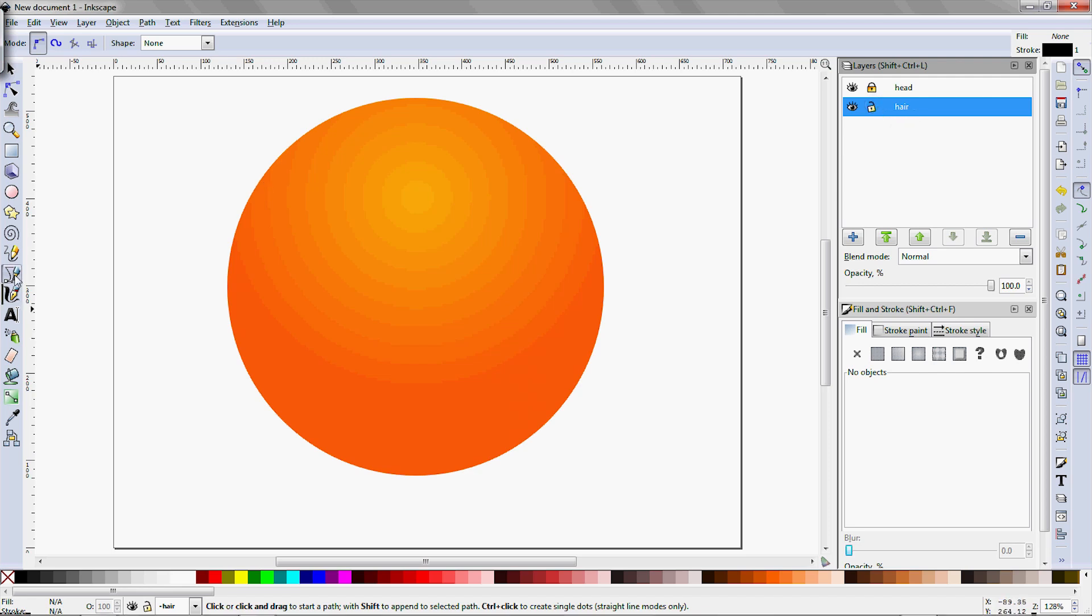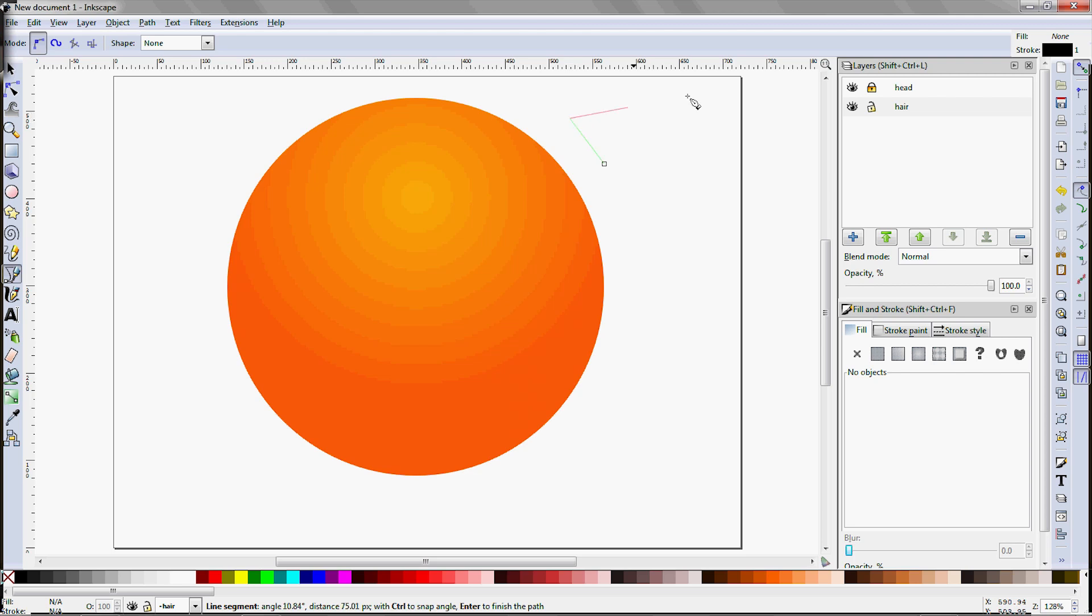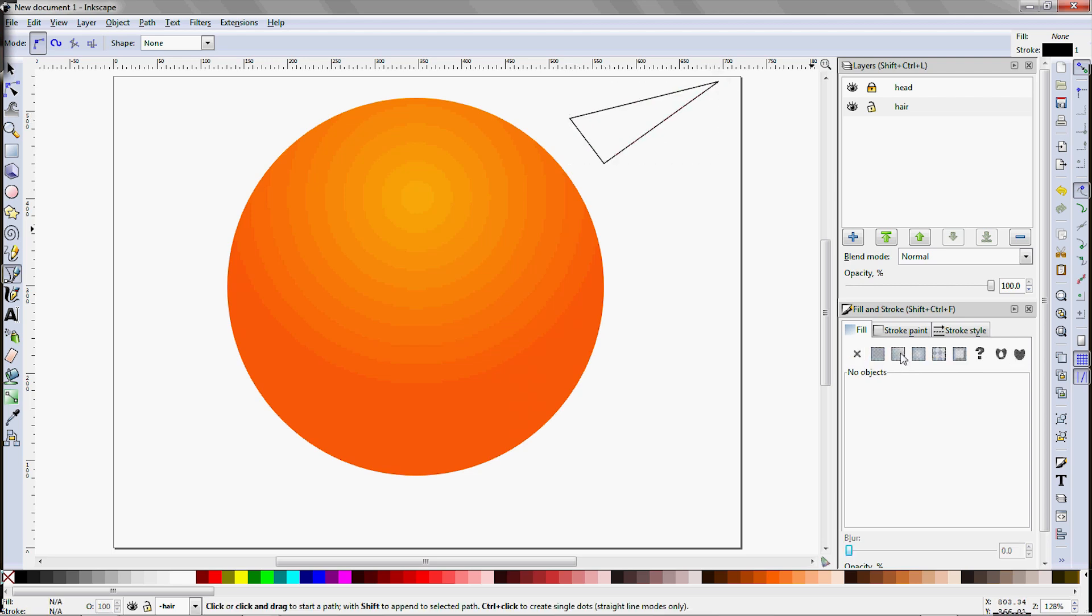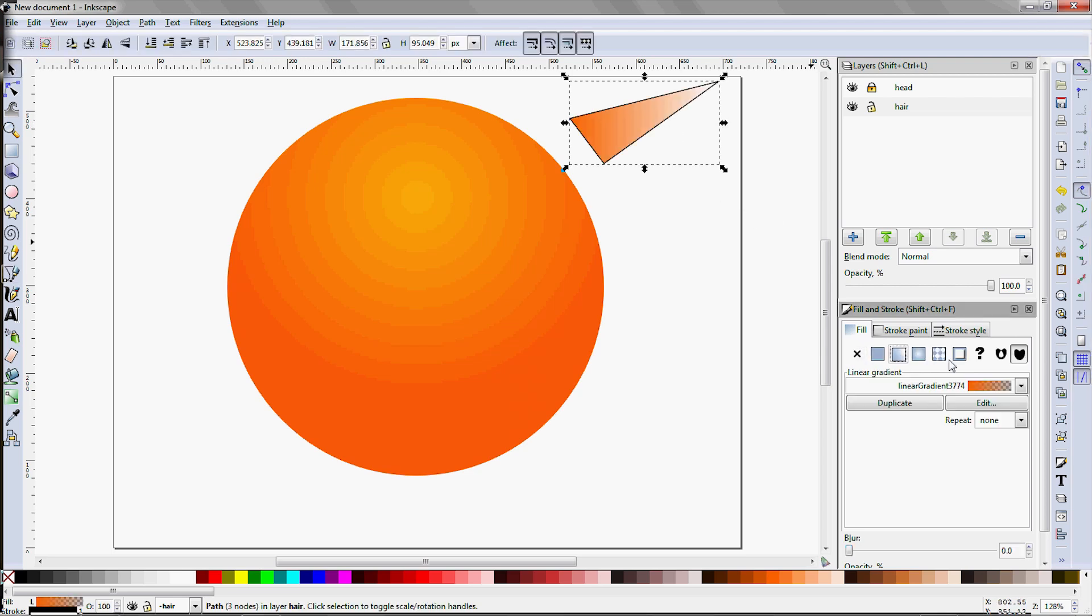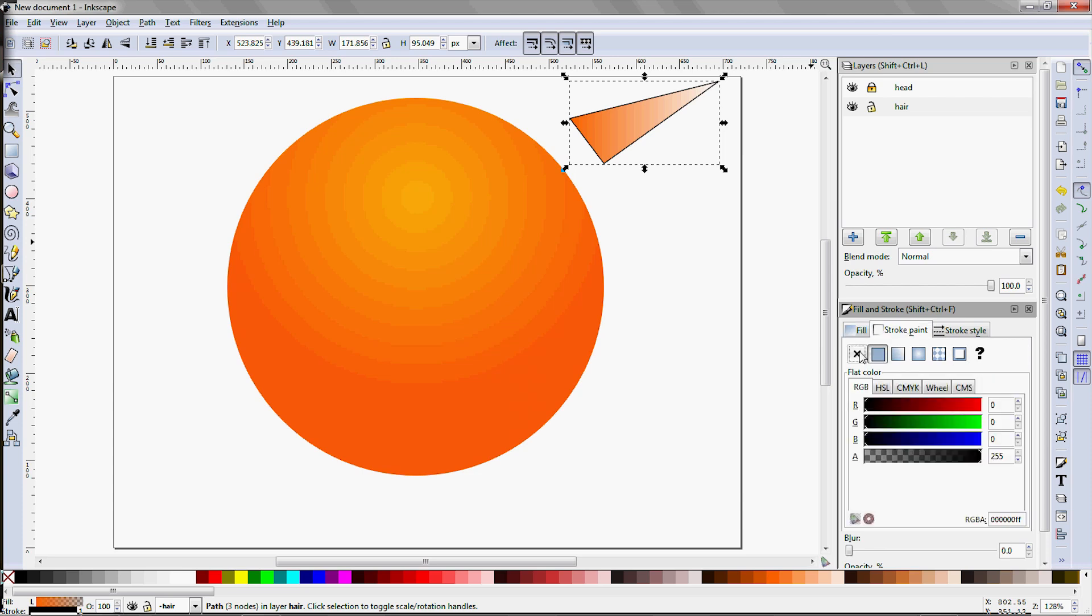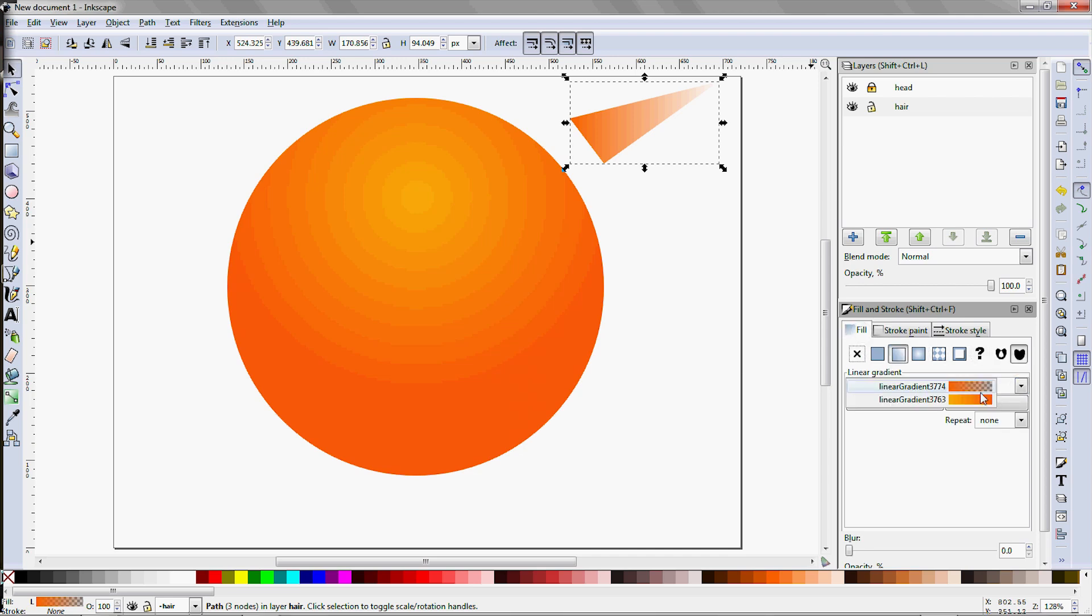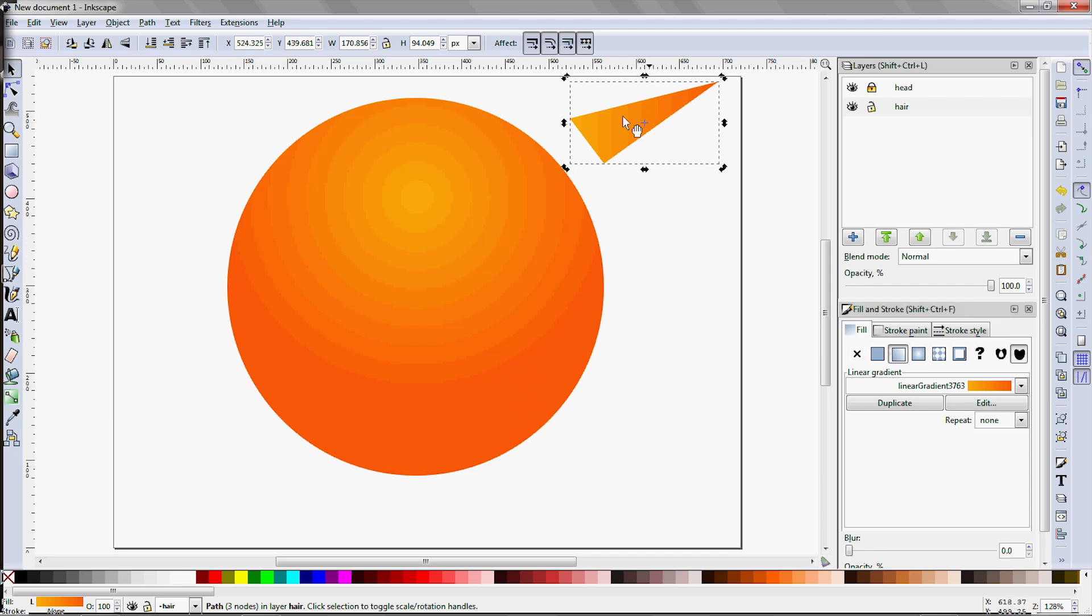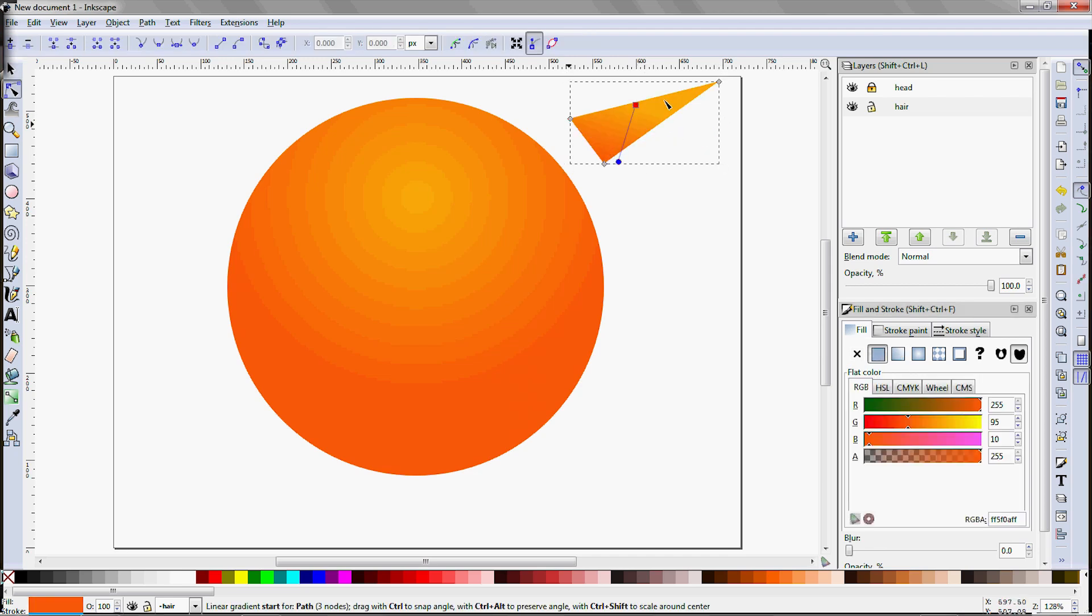Press shift F6 to select the pen tool, or the bezier tool as they call it in this program. Then click out three points to form a narrow triangle. Double click to close the curve. Then hit F1 to get the selection tool, select the triangle, go to the fill panel, and select linear gradient. And on the stroke paint tab, just hit the X to get rid of the stroke. Going back to the fill tab, select the orange gradient that we used earlier. Double click on the triangle to get the gradient tool. Then swing the handles to move the hotspot to the top.